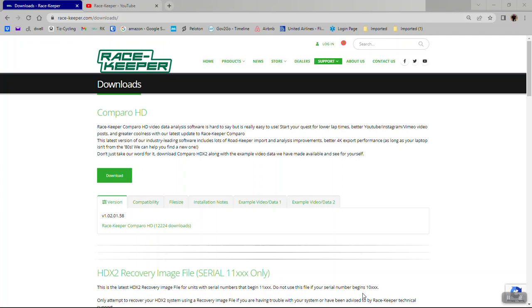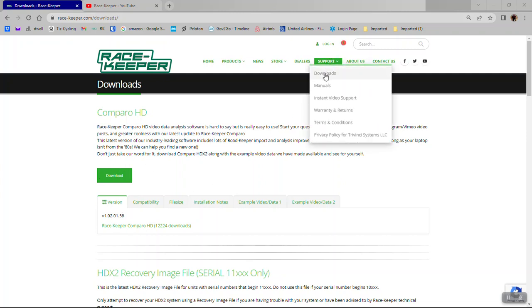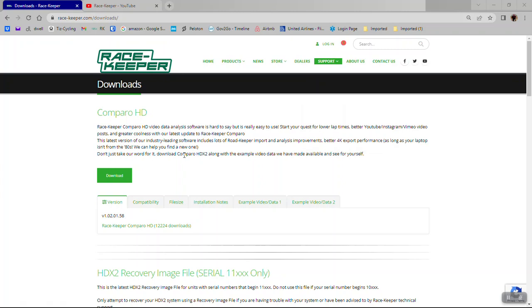Hi guys, here's a quick video showing you how to export your fastest lap using Racekeeper Comparo. If you haven't already done so, download the latest version of Comparo from our website support download. You'll find the download button right there.